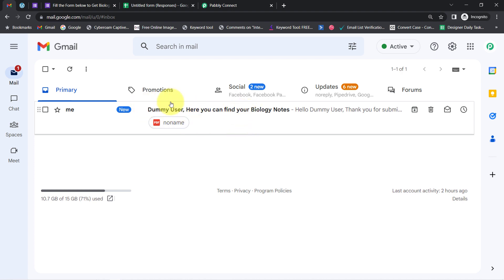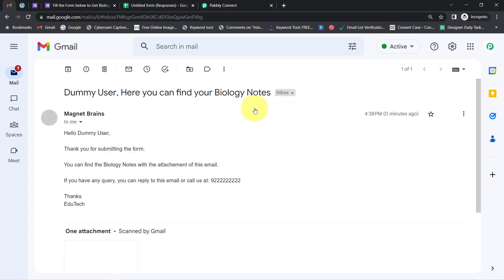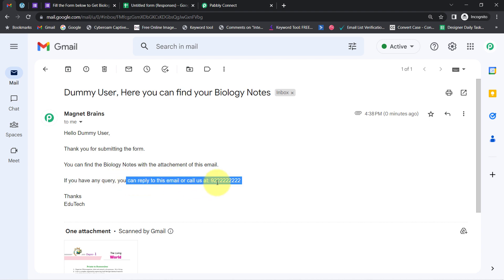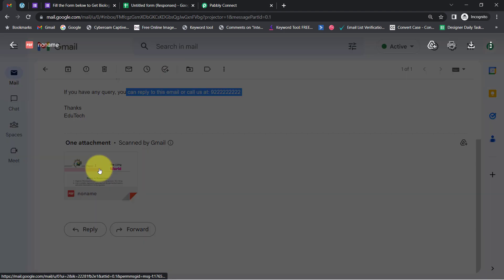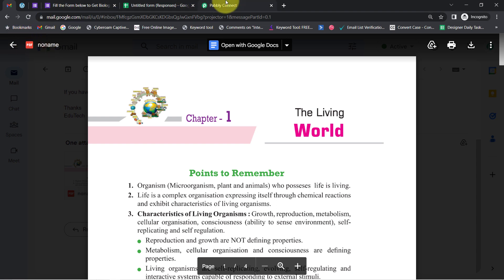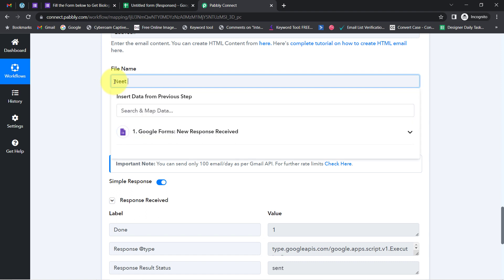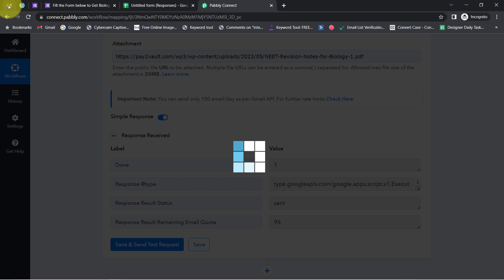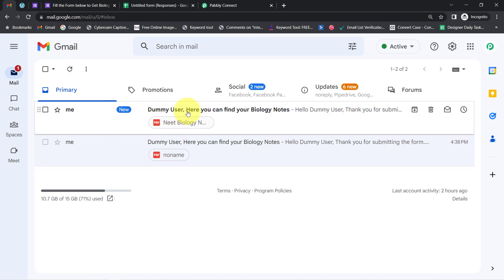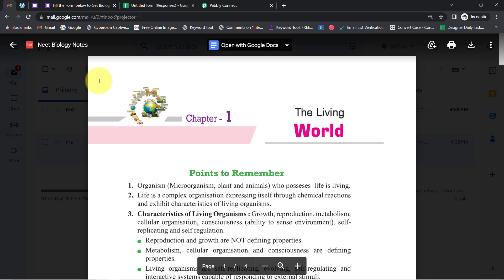Let me go back to my Gmail account and refresh. The email has already arrived. The subject line reads 'Dummy User, here you can find your biology notes.' Hello Dummy User — notice how the name is replaced automatically. Thank you for submitting the form. You can find the biology notes with the attachment of this email. The file is attached. I also noticed there was no file name, so I provided a file name like 'Neat Biology Notes' and sent the test again — and this time you can see the correct file name.